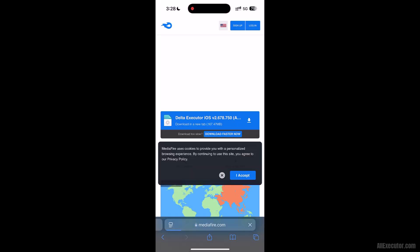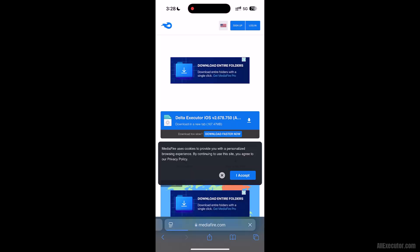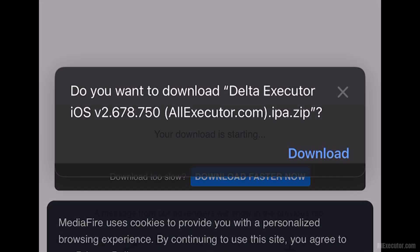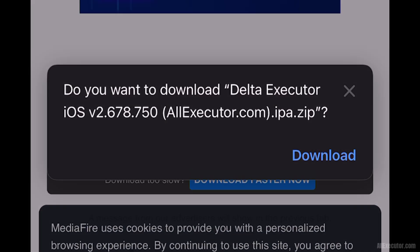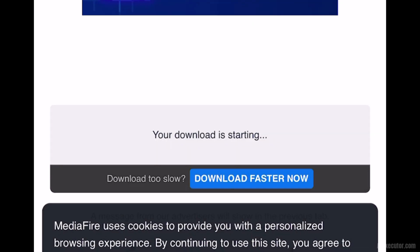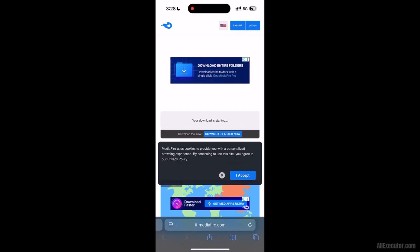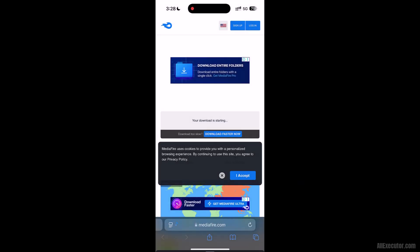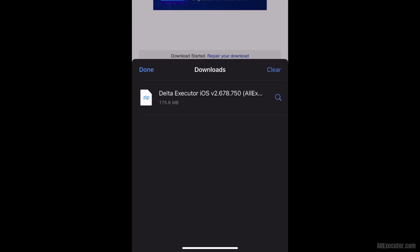Download the latest version of DeltaExecutor for iOS from Mediafire. Click on the Download button when it appears, and wait for the DeltaExecutor iOS.IPA latest file to finish downloading.